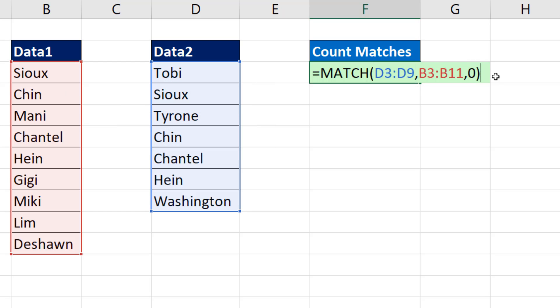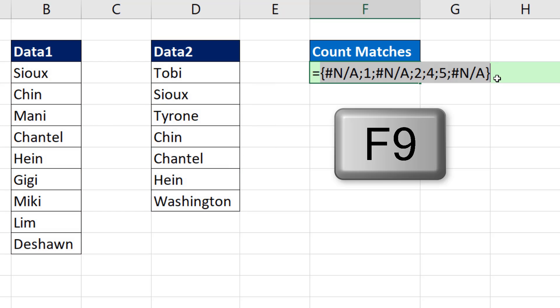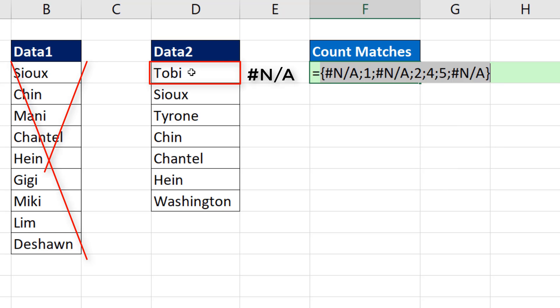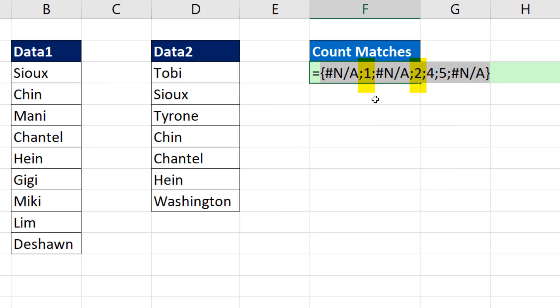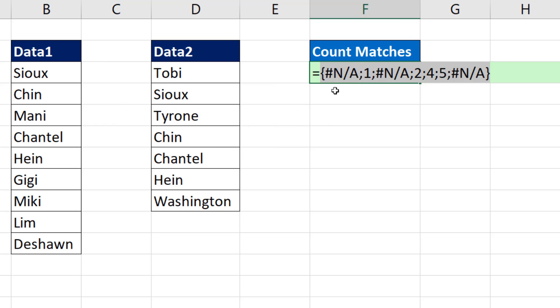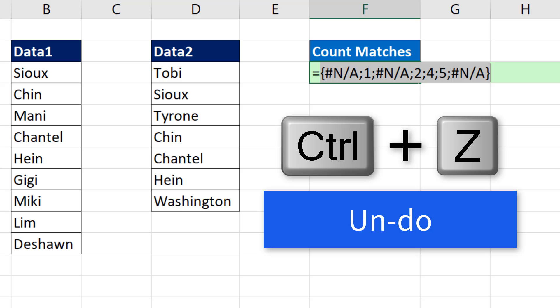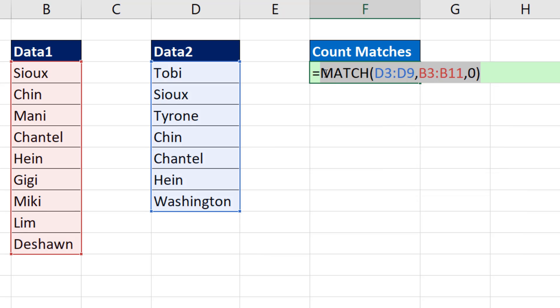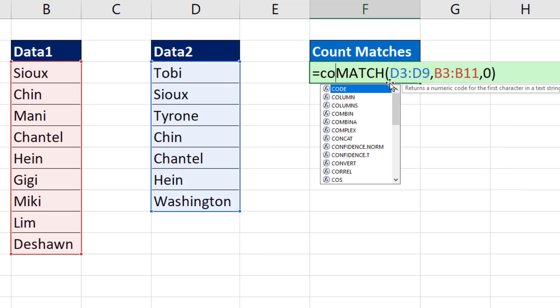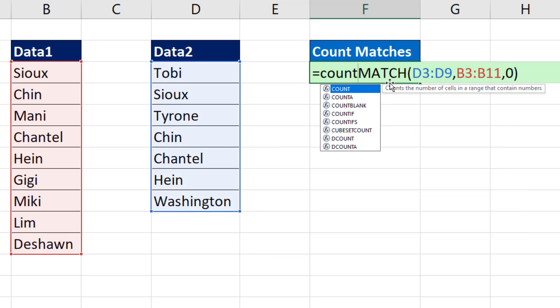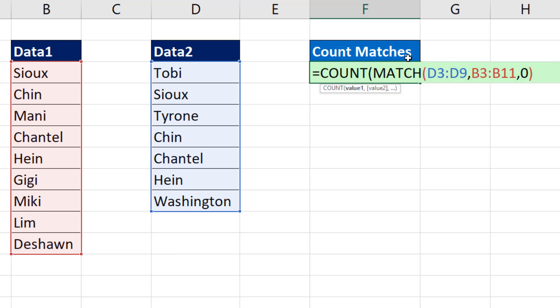If I click at the end and hit the F9 key to evaluate, NA means it didn't find Toby. But 1, 2, those are the relative positions of Sue and Chin. We have what we want. Now we need to Control-Z to undo that. Simply count how many numbers there are.